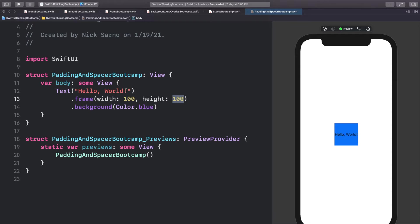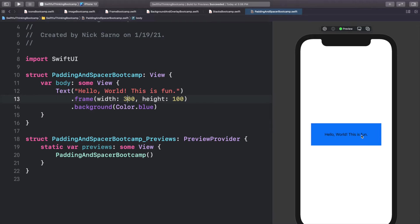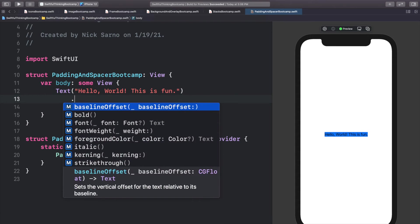Because what happens if this 'Hello World' changes sizes and says 'Hello World, this is fun'? Well the frame would still be stuck at width 100 and height 100, and that's not very dynamic. So if we wanted our text to expand with the content, we obviously have to change the width. What we can do instead of setting the frame is set padding around the text, so I'm going to delete this frame and we're back to how our normal text looks. I'll call .padding.